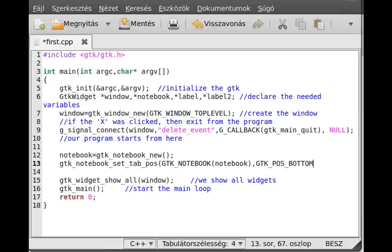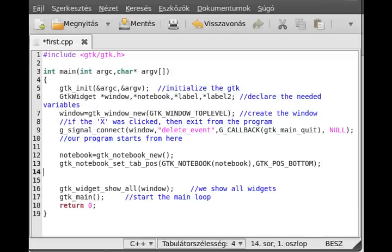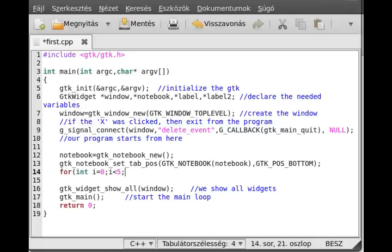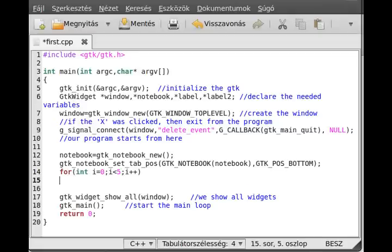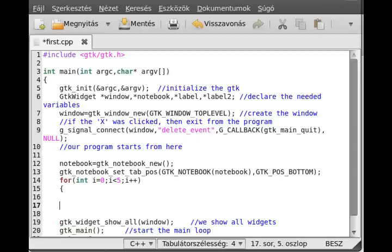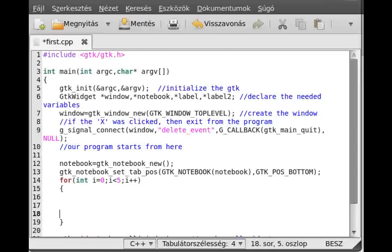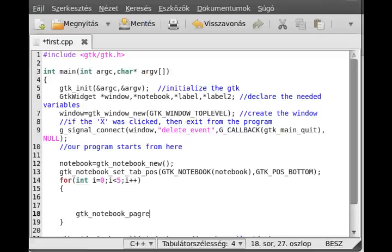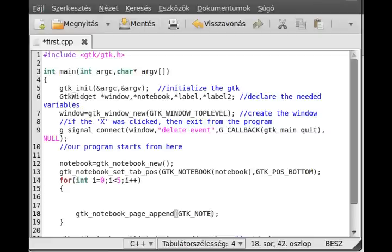Next thing, make a for loop which will automatically put these pages so we don't have to manually do that. In here we have to call a function called GTK notebook page append like that.